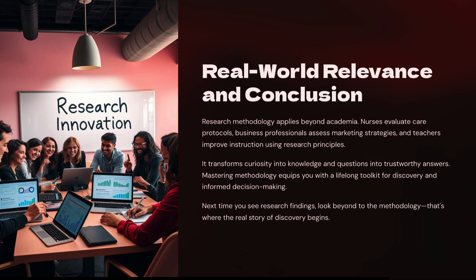So, next time you see a research claim or start your own study, look at the methodology behind it. I hope this lecture helped you. For more details, visit our website at www.socialworkin.com. Thank you.